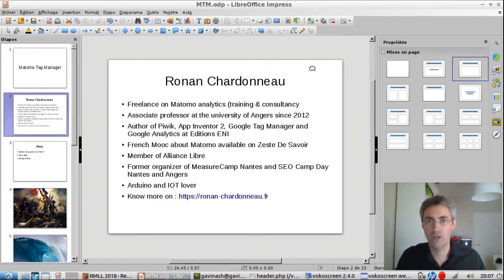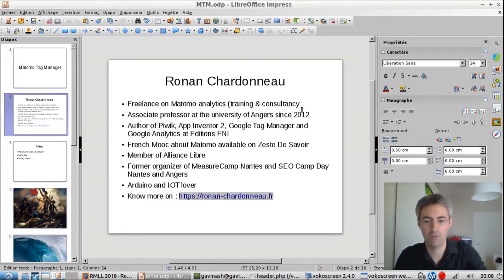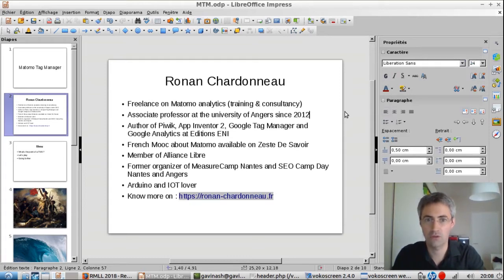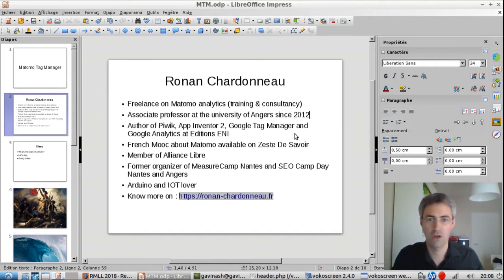Most of you, I guess, do not know who I am. My name is Ronan Chardonneau. I'm freelance on Matomo Analytics since many years. I'm mainly doing training and consultancy about Matomo Analytics. I'm also an associate professor at the University of Angers in France since 2012, something like six years from now. I'm mainly teaching everything which deals with SEO, SEA, reputation, community management, everything which deals with e-something.